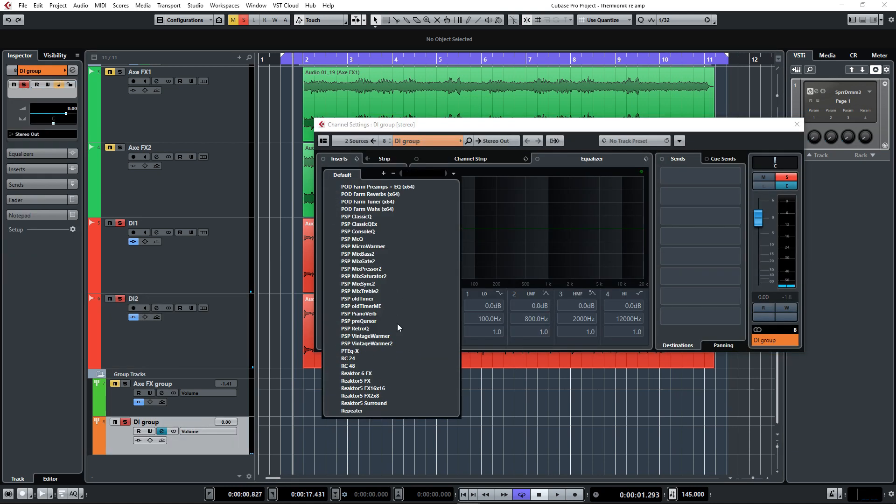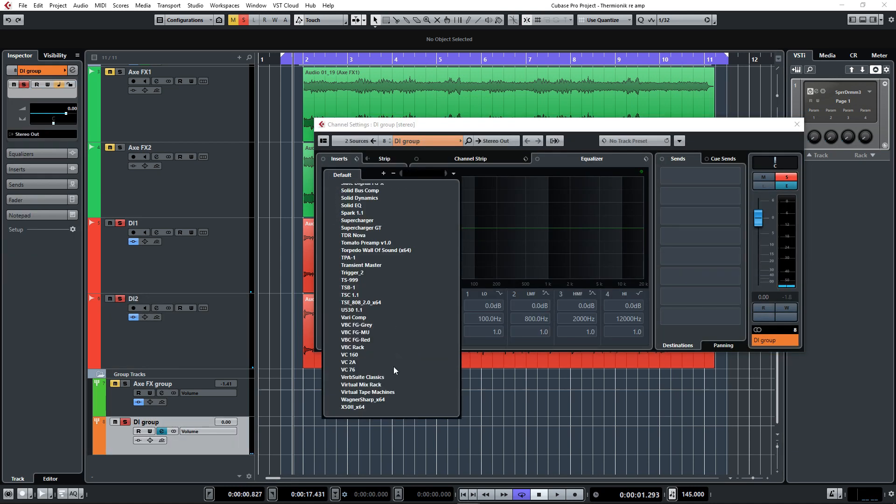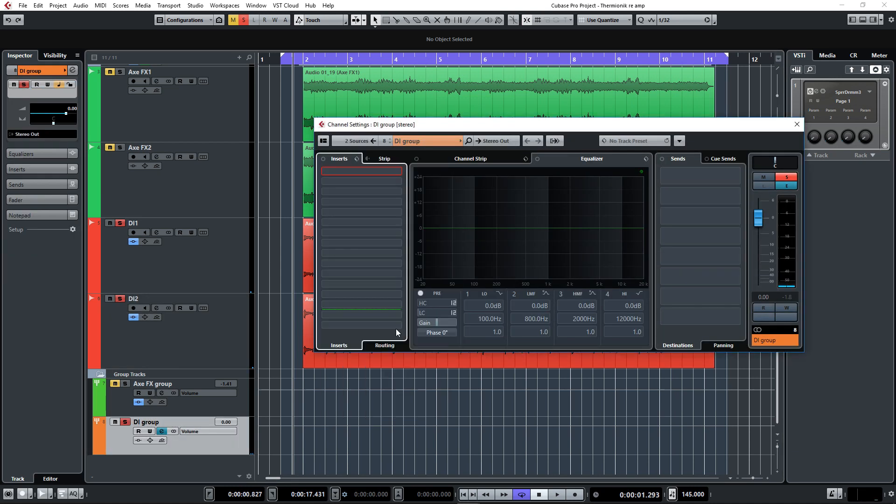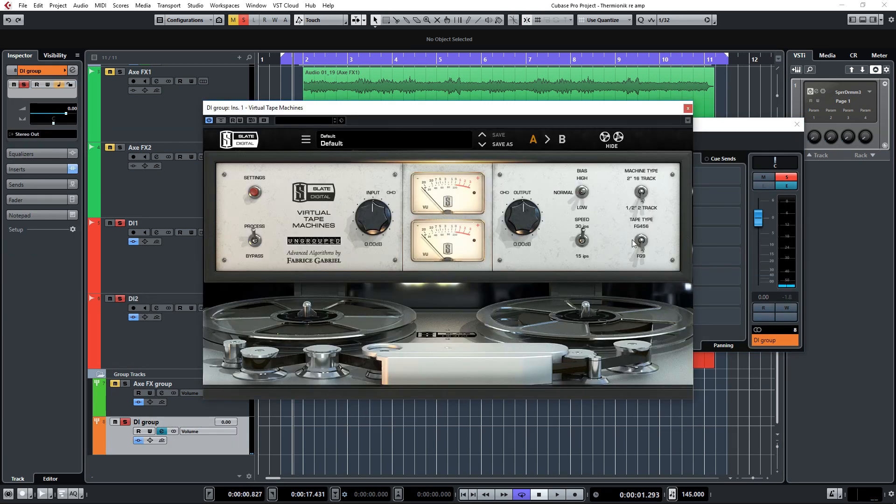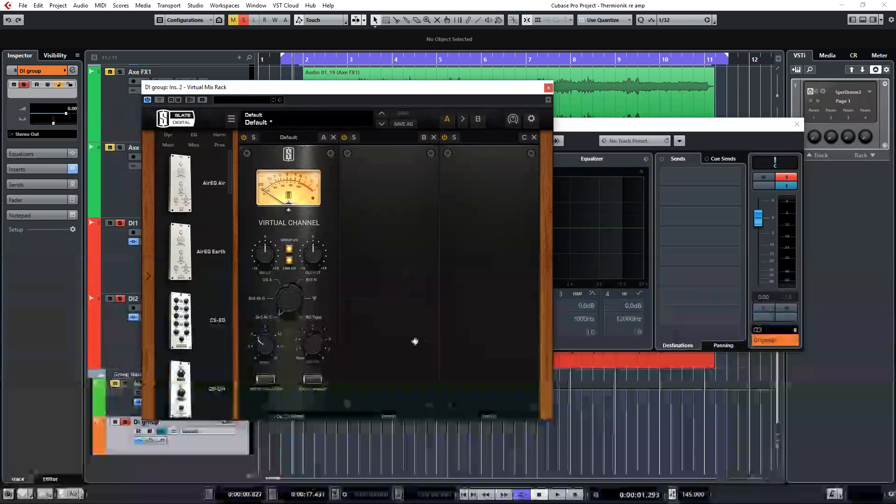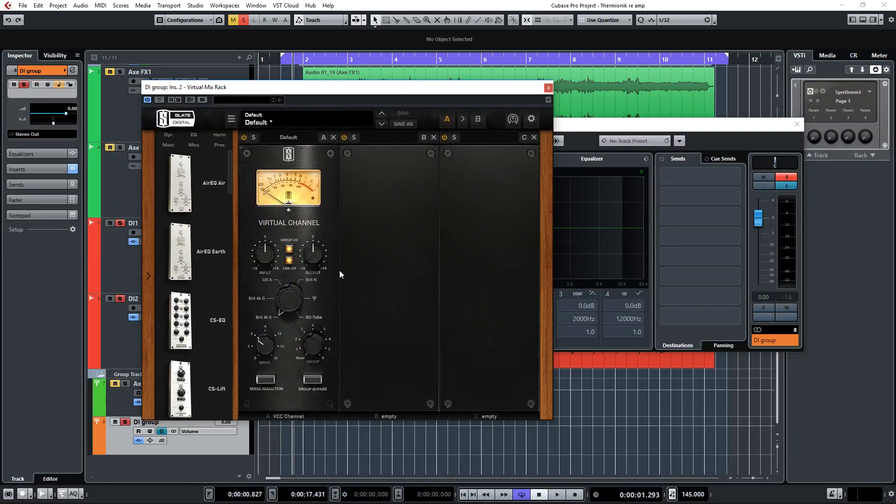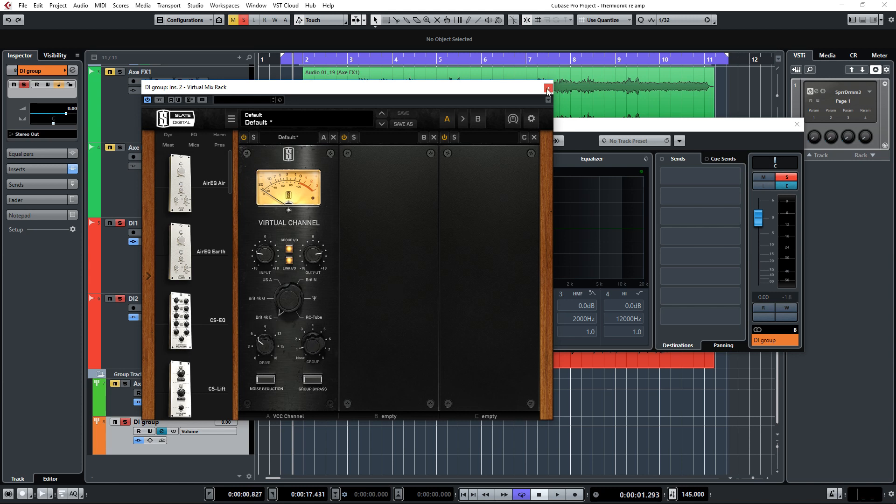Now what I'd like to do is load up the Virtual Tape Machines from Slate again, just as with the other tracks. And I'm also going to load up the Virtual Channel from the Virtual Console Collection, also by Slate, and put it on the Brit 4KE channel. This is just for some gentle coloration and saturation. Let's take a listen to how it sounds now.